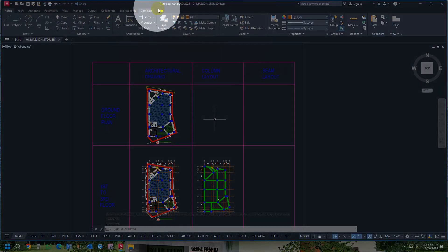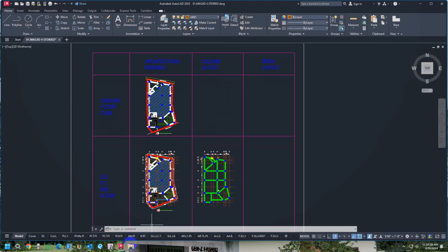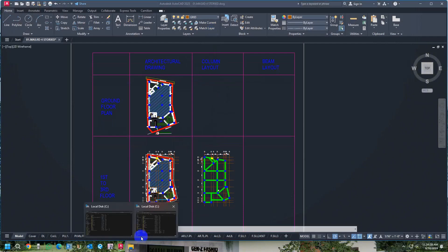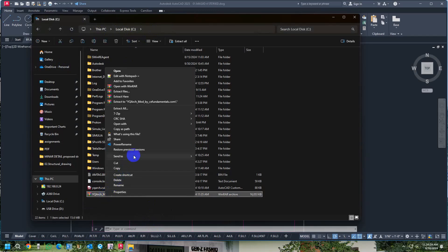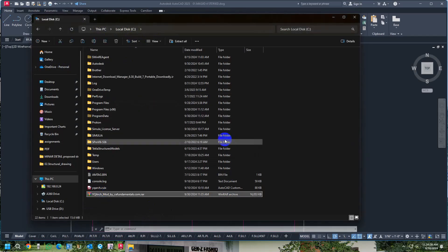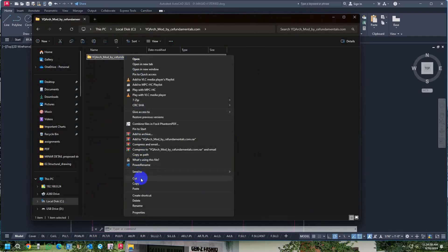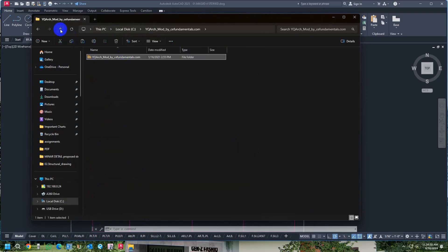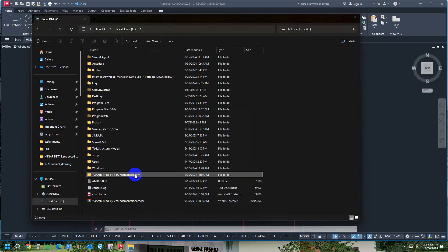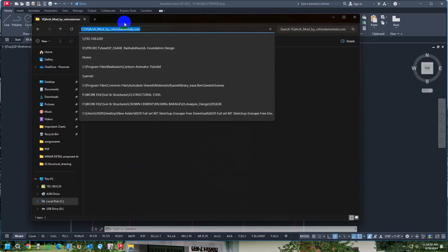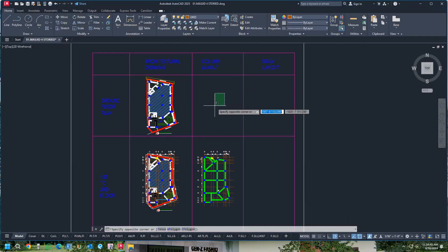For installation, go to Local C and extract the provided files. You will get a folder like 'YQ Watch Mode by CivilFundamentals.com'. Extract it and you will get the system files. Copy the file directory path after extracting.